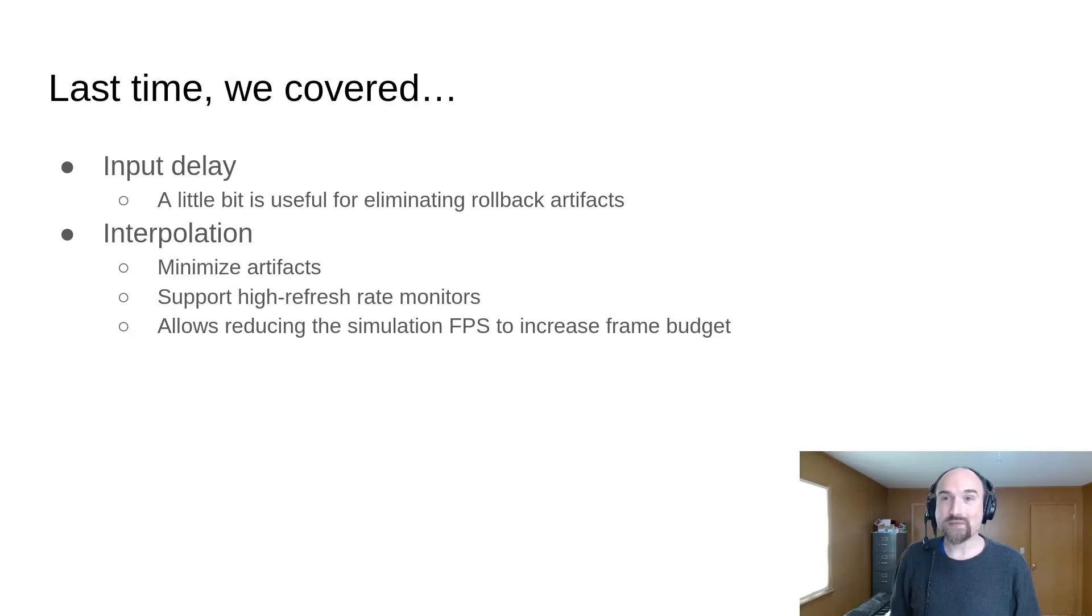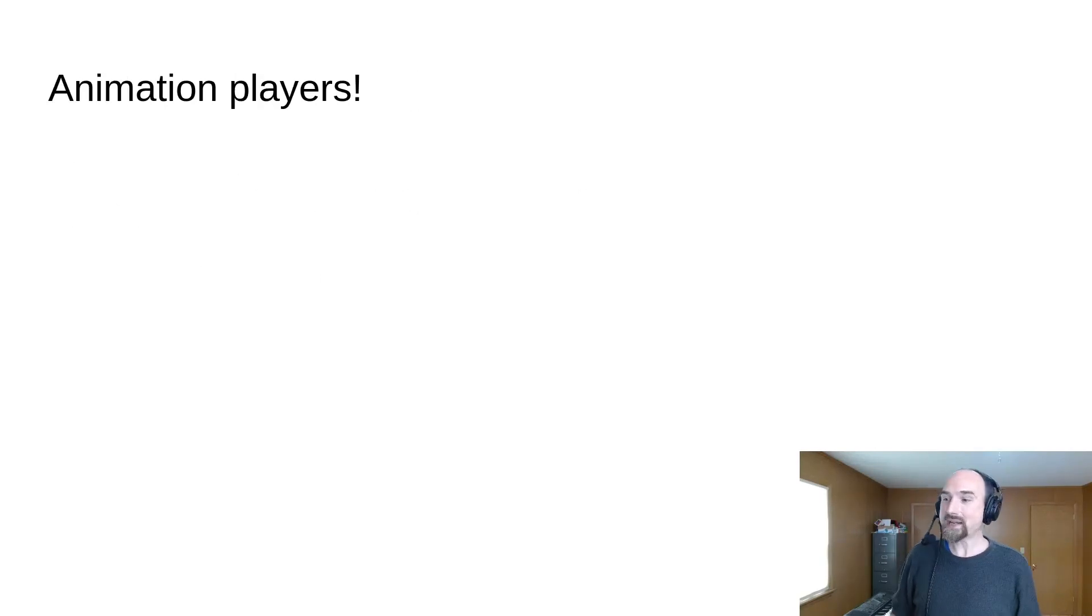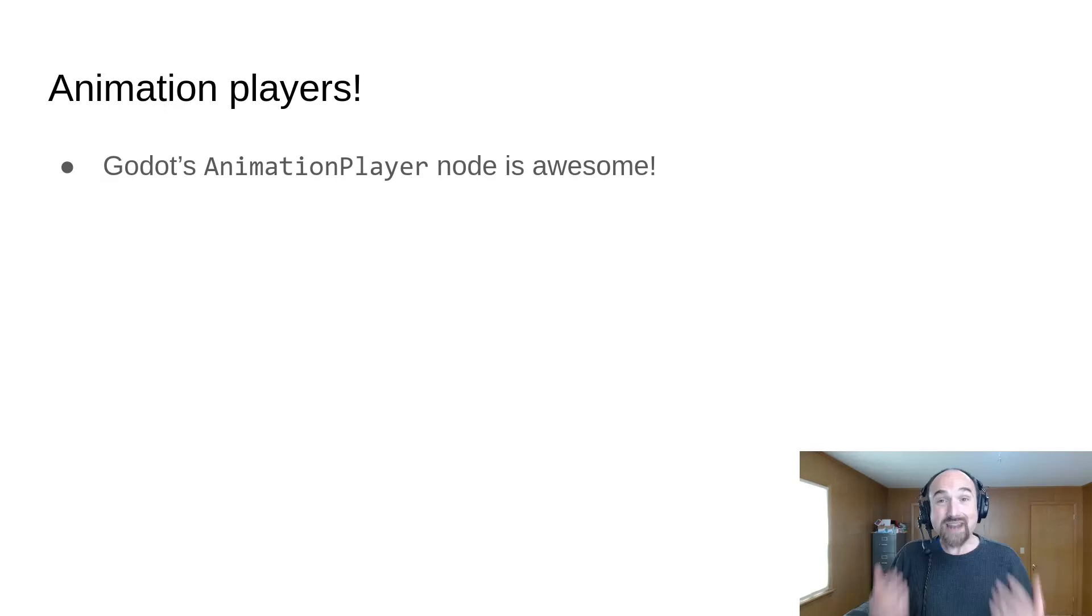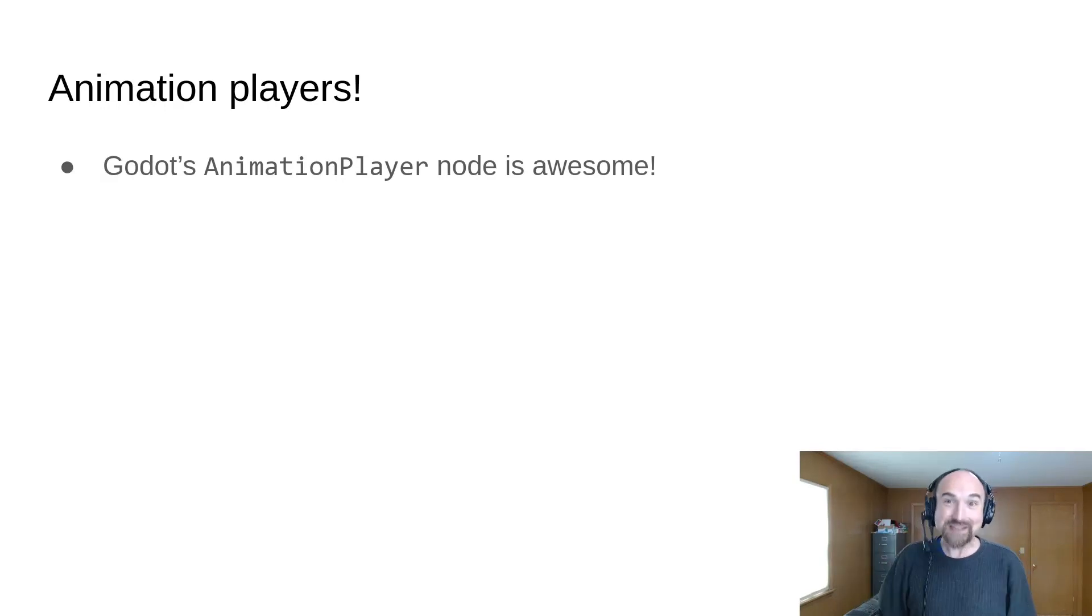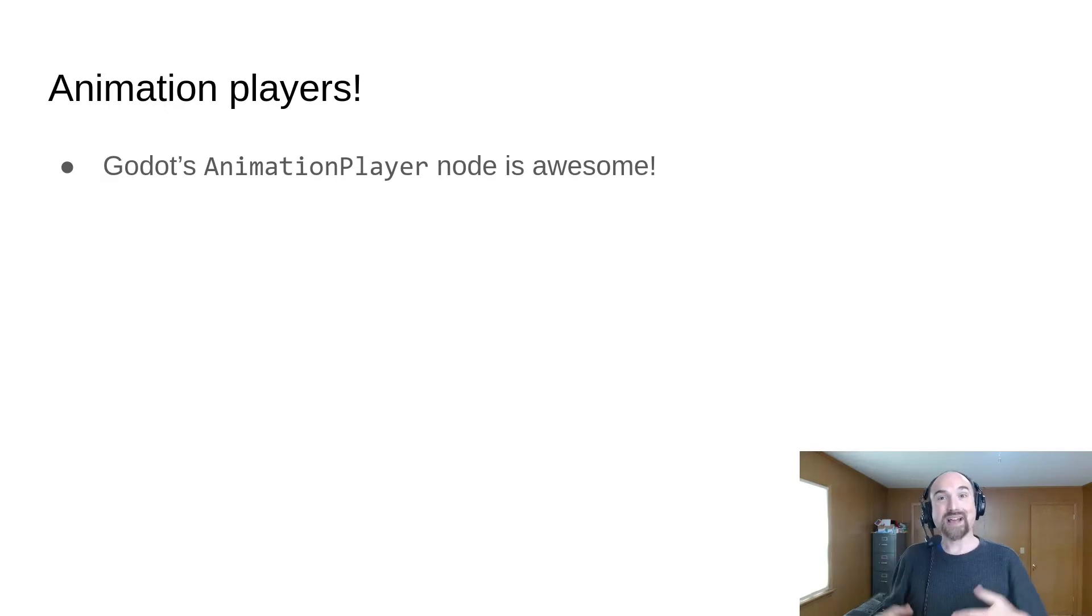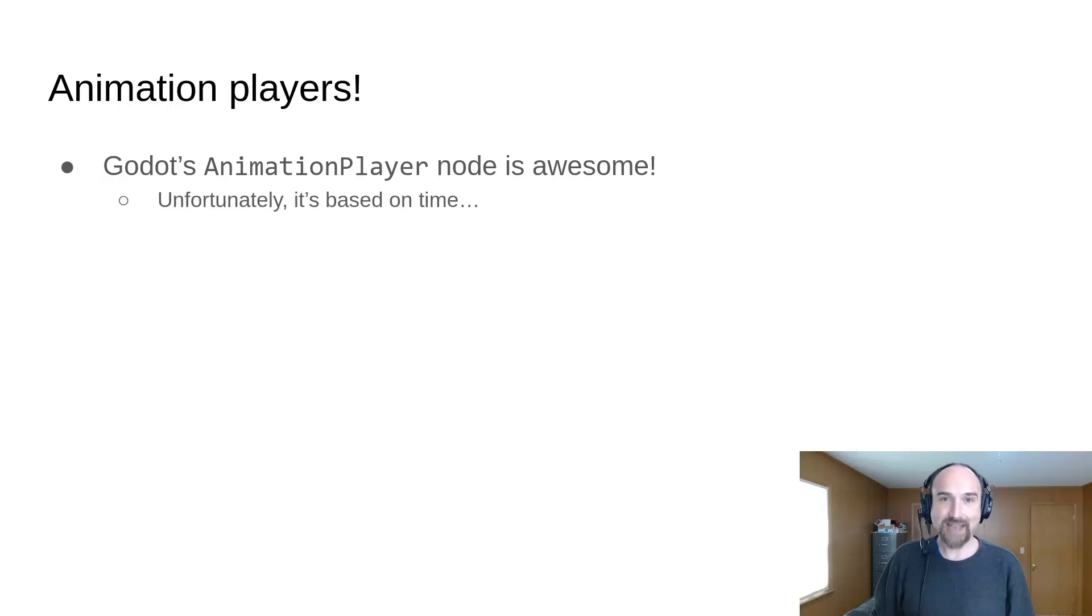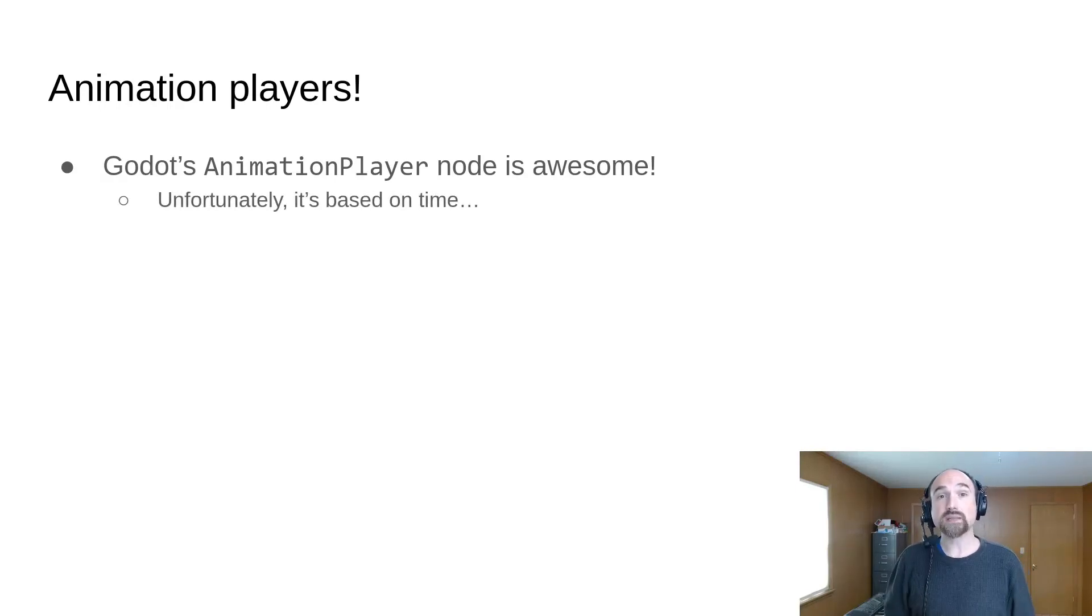This time we have a much lighter topic: animation players. Godot's animation player node is awesome. It's one of my favorite features of Godot. I use it in almost every project, but unfortunately it's based on time, and for rollback we need everything to be based on ticks.